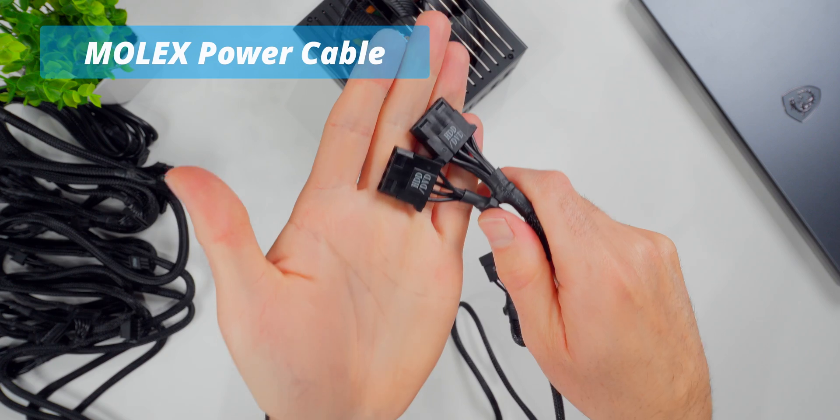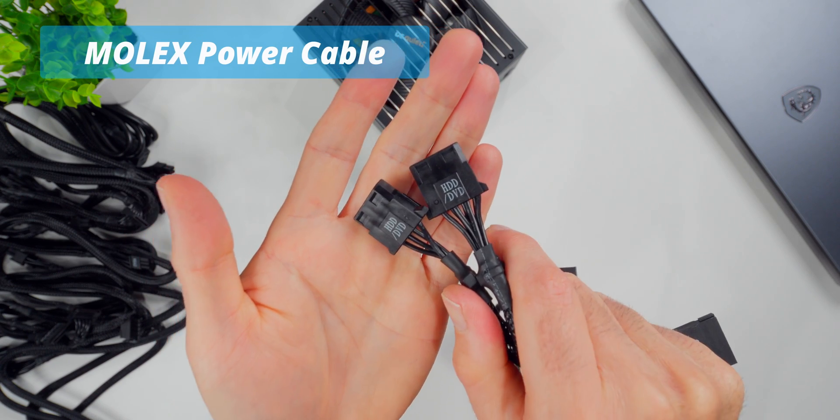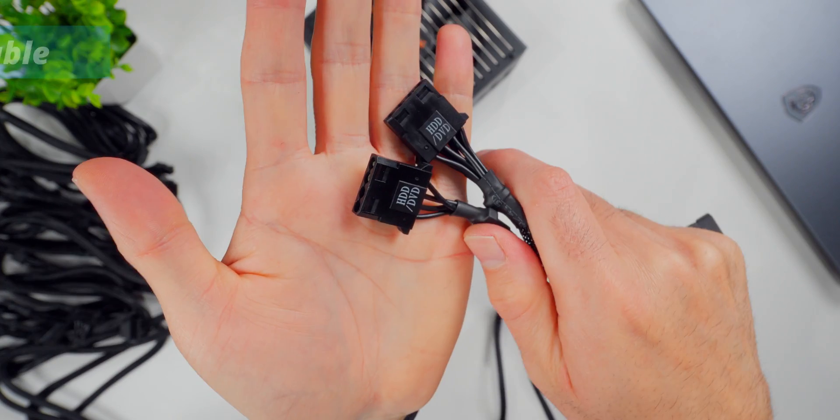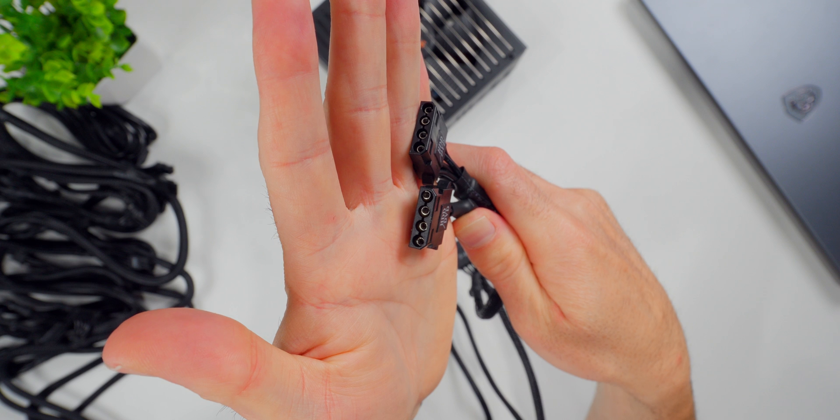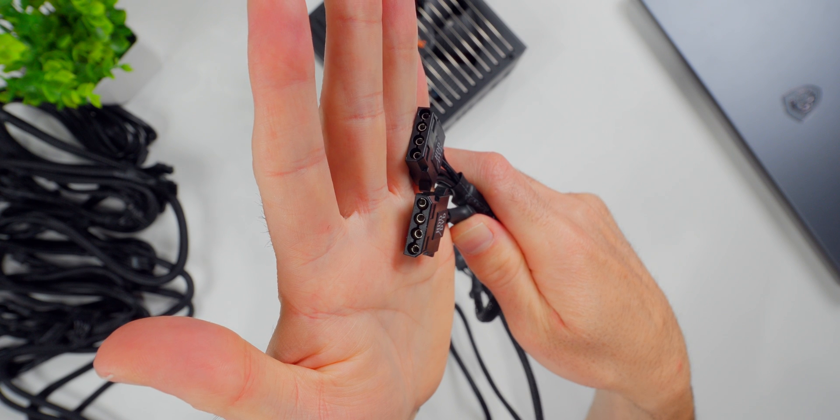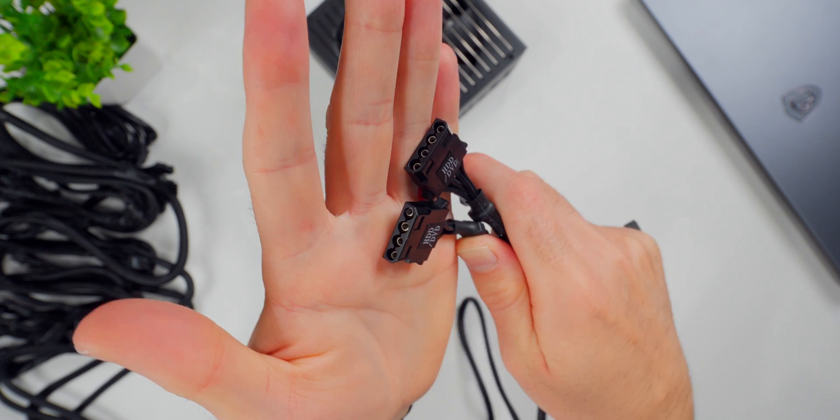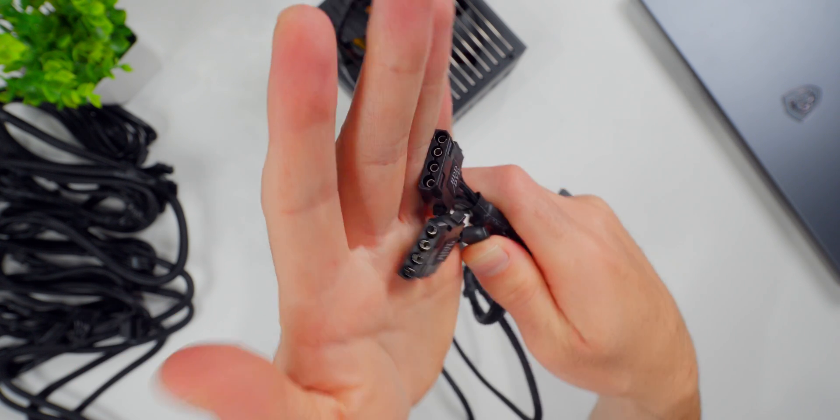And finally, we have Molex cables. These used to be the main power connection for hard drives and optical drives, but everything's moved over to SATA now. These days, Molex is just typically used for accessories like controllers and fans, but it's not very common.